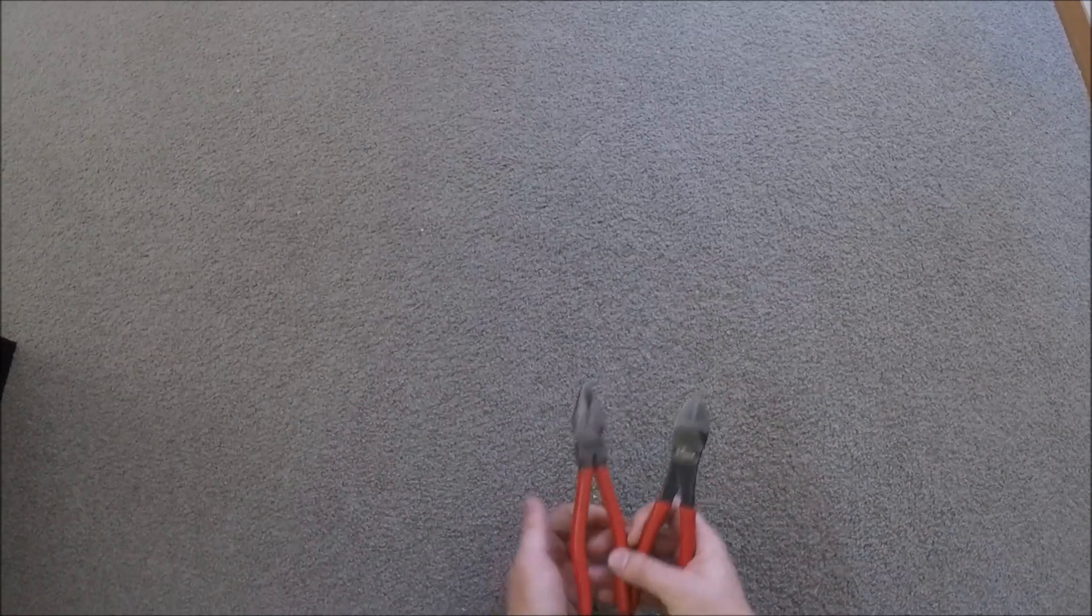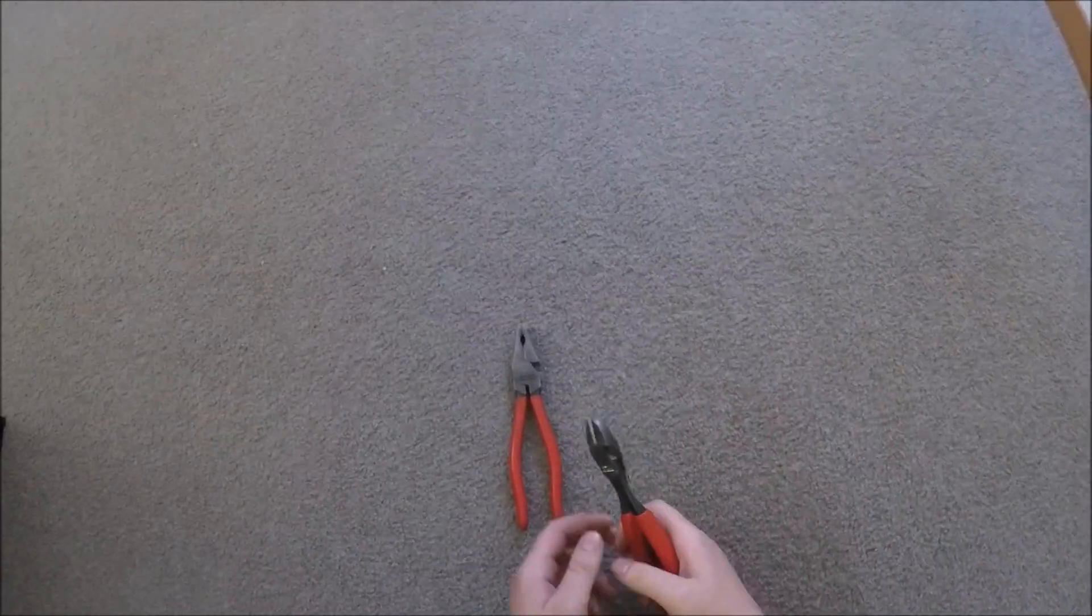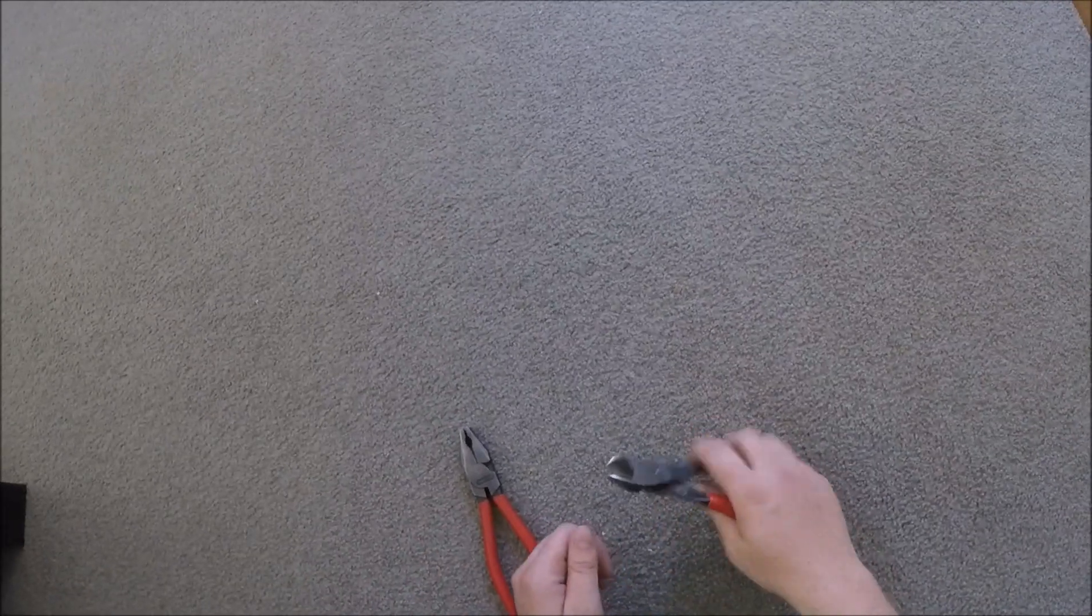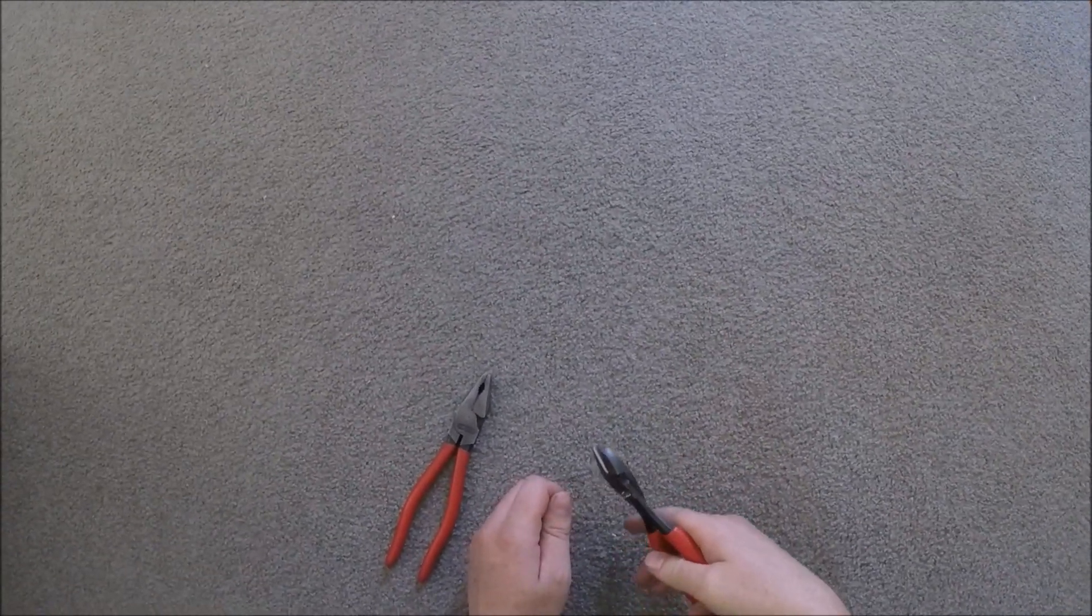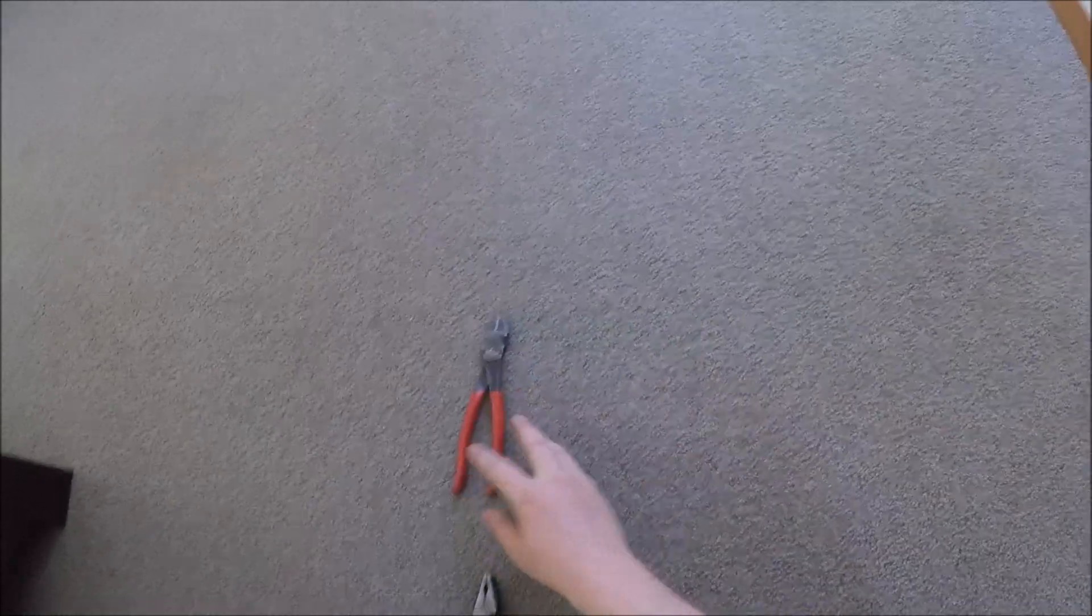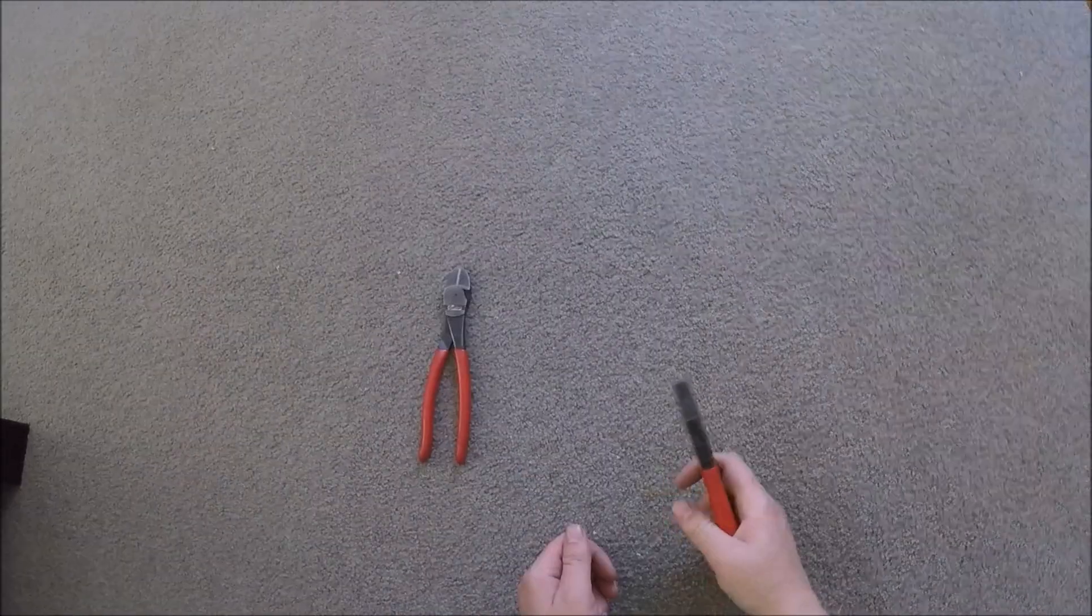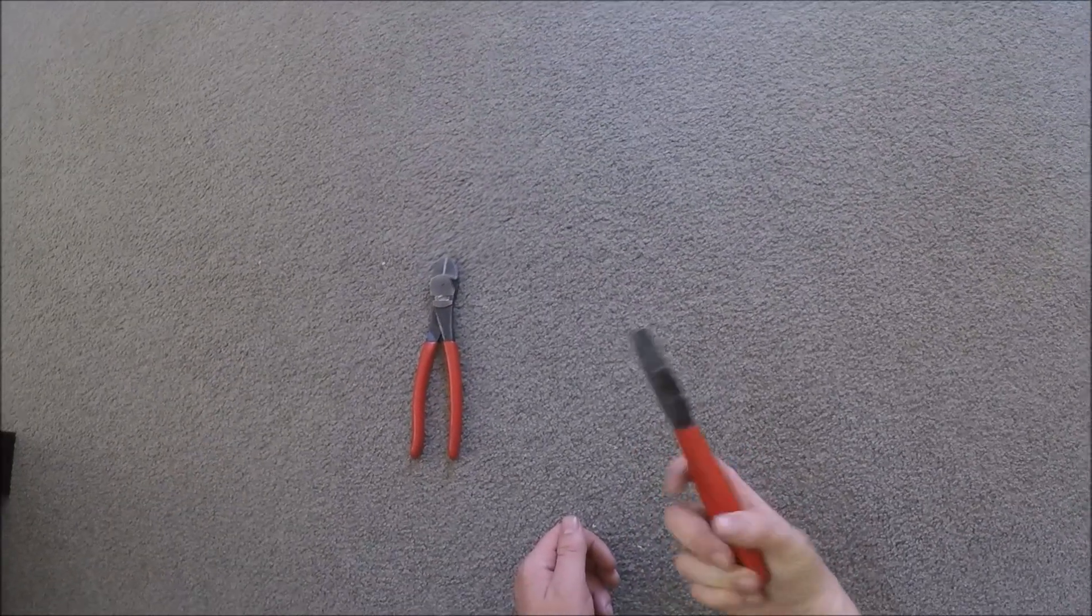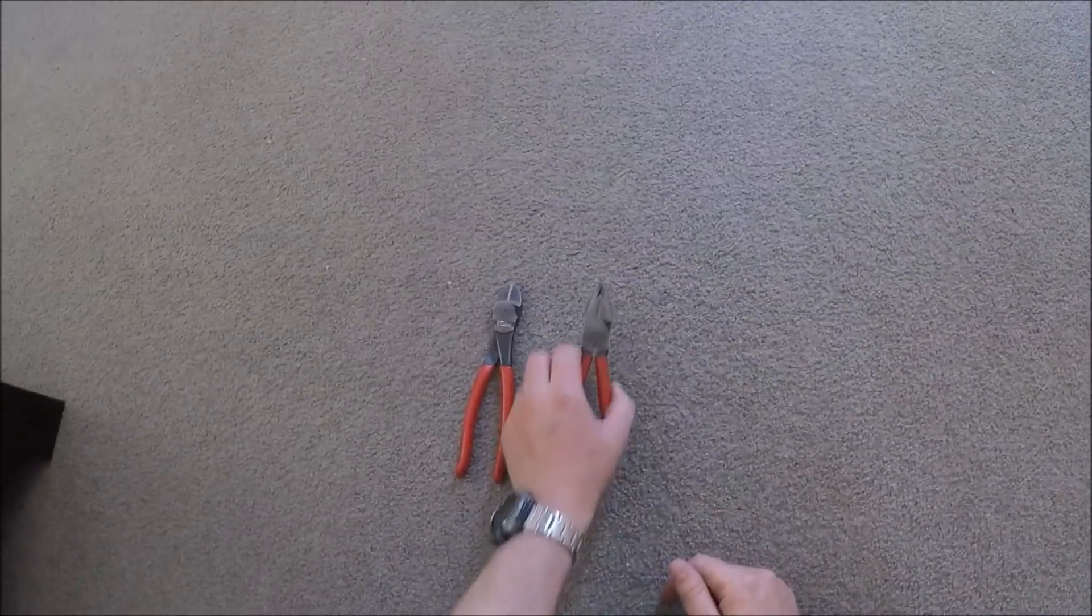First of all, some pliers and side cutters. These are both made by Nipix. You want side cutters because they're just so easy to cut stuff with and stripping cable. Side cutters for stripping cable and cutting cable. I use pliers for all sorts of stuff. You need to twist cable and fold cable with these basically.